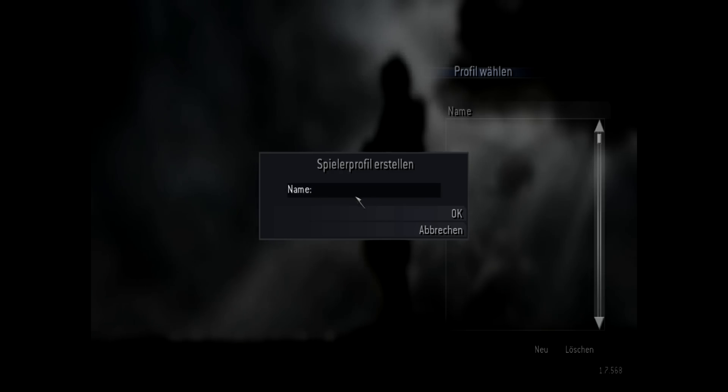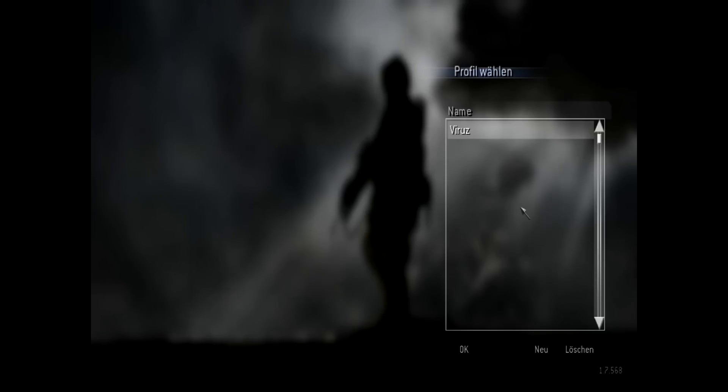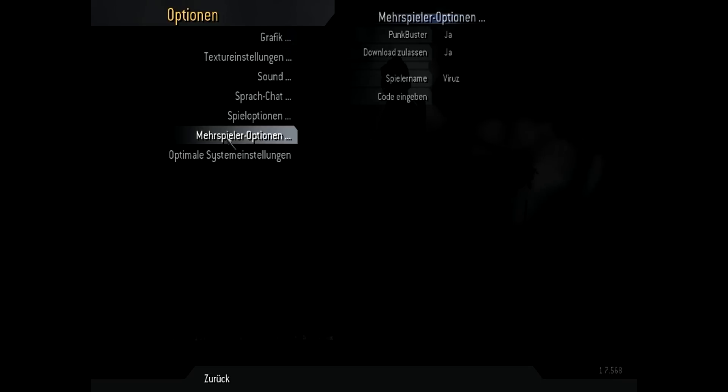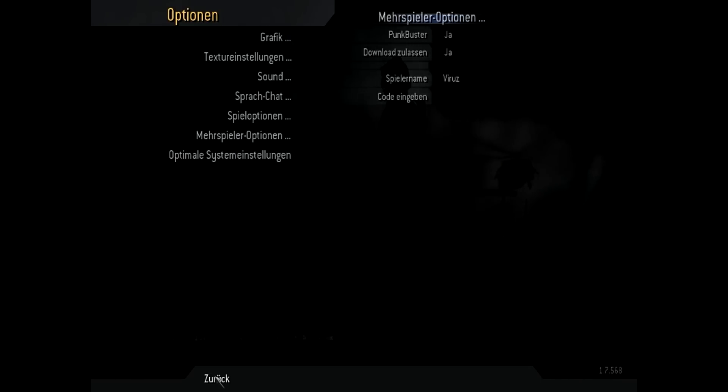After your installation is finished just quickly start the game and create a new profile and check in multiplayer options if it's using the key you entered while installing the game. So now you can close your Call of Duty 4.